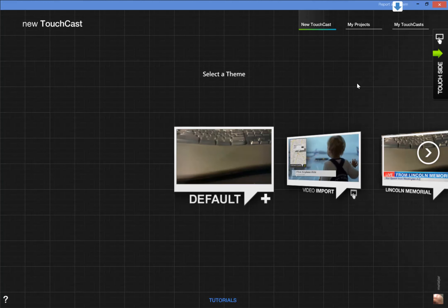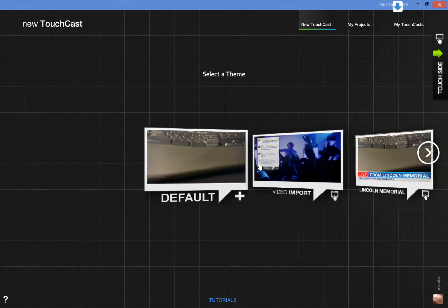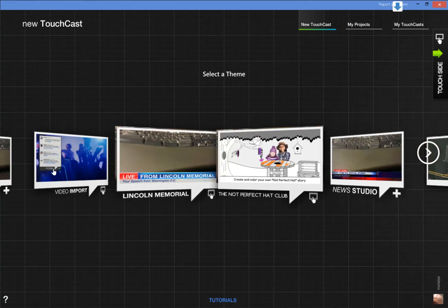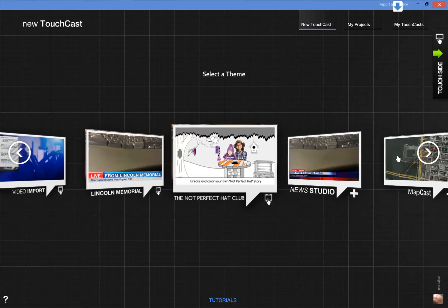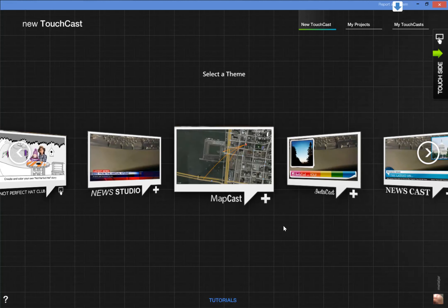This is the interface that's on the PC as opposed to the iPad. You can see that I can create TouchCasts in a similar way. I'll create a map cast this time.